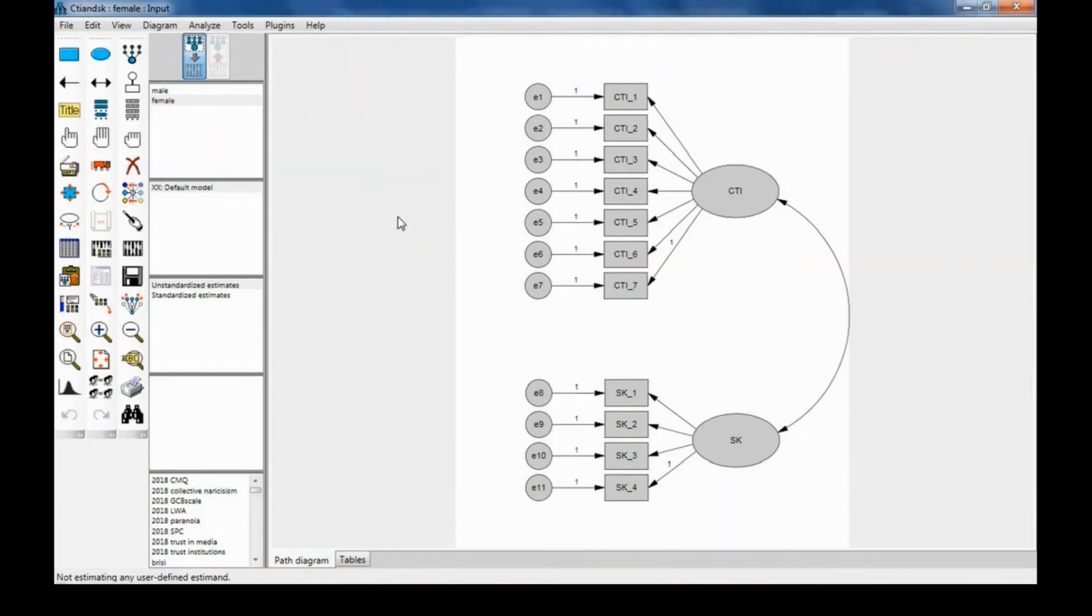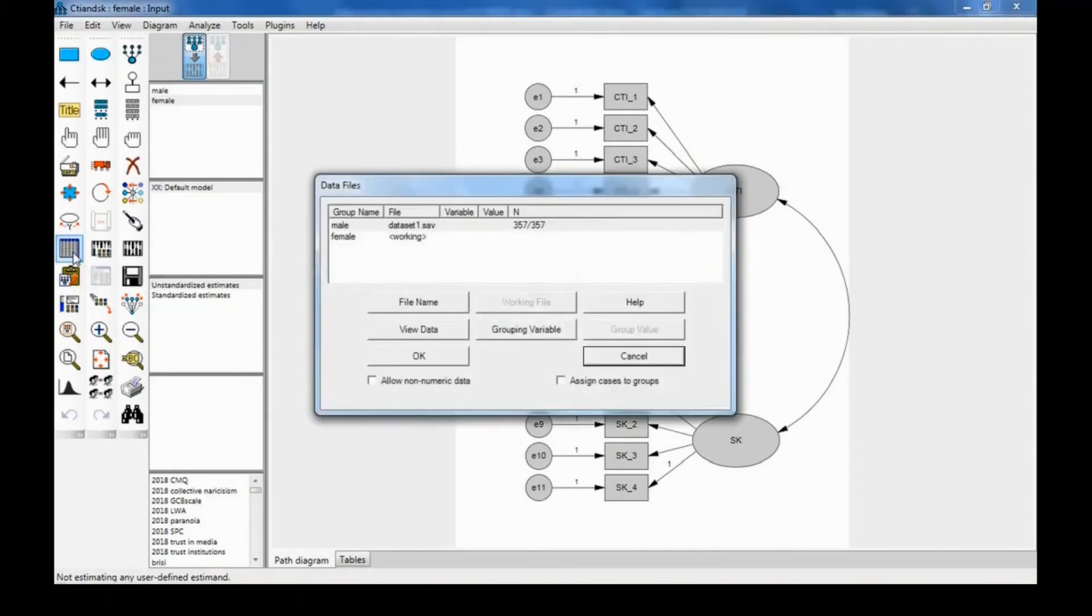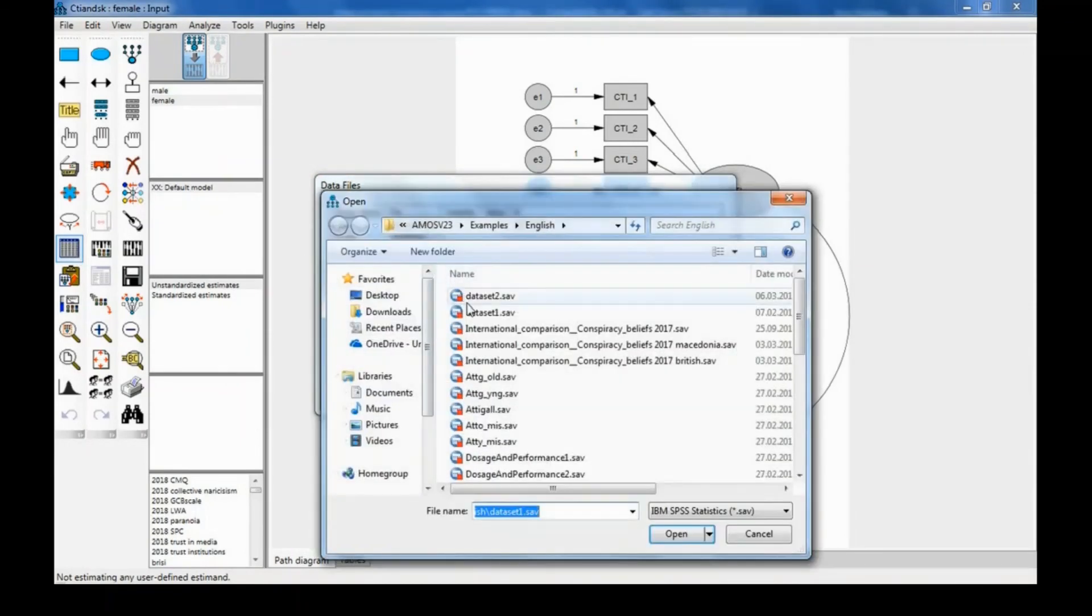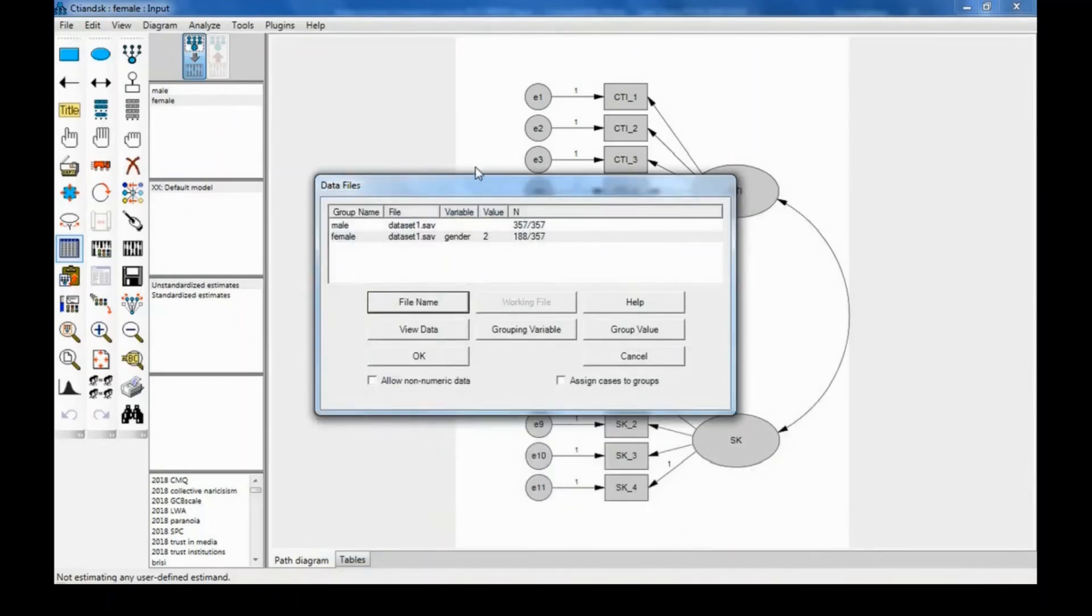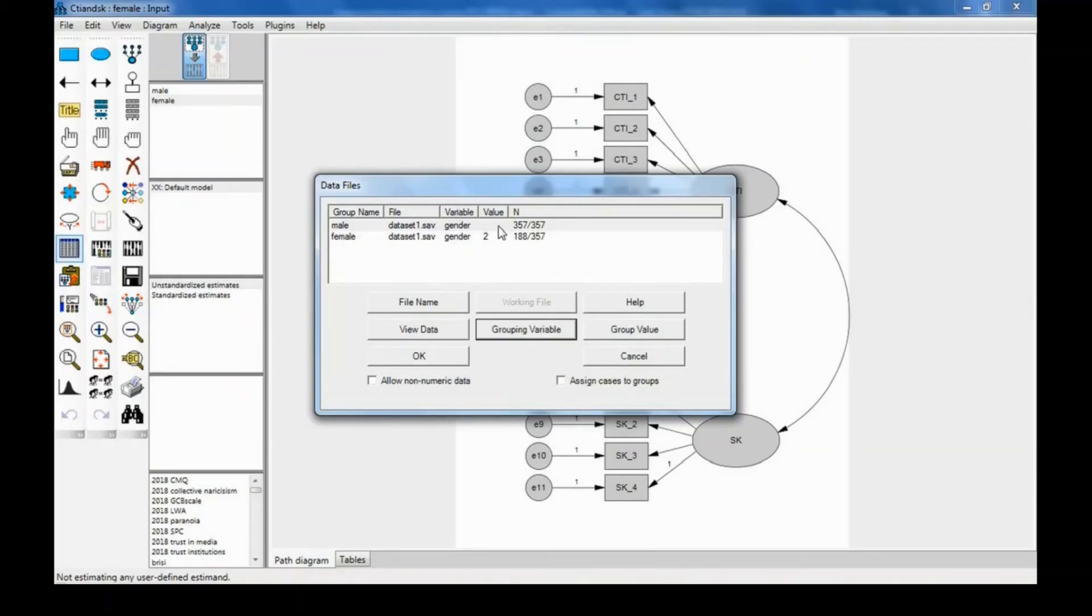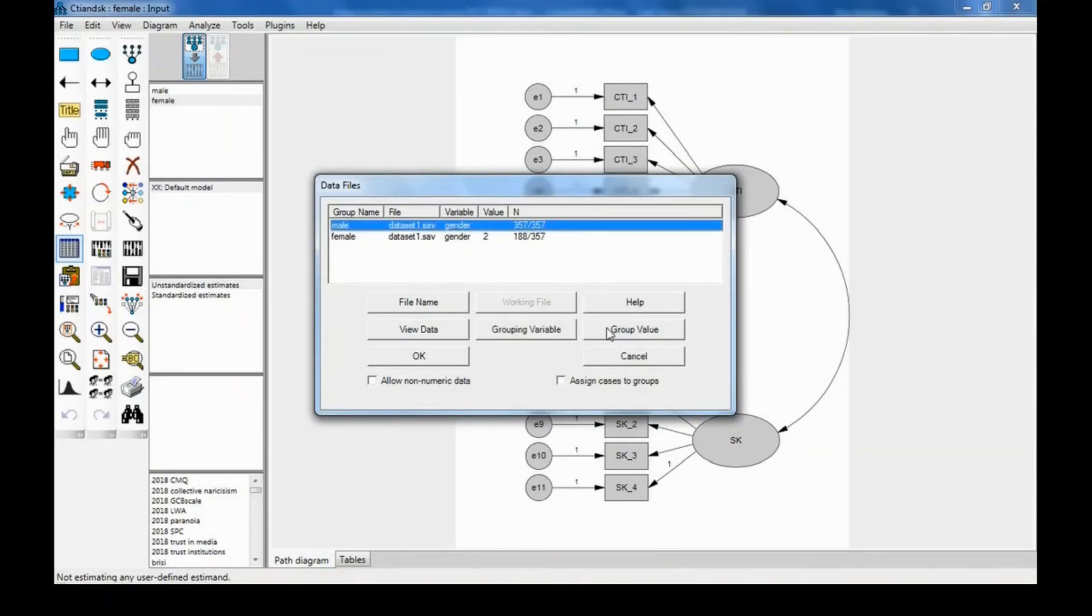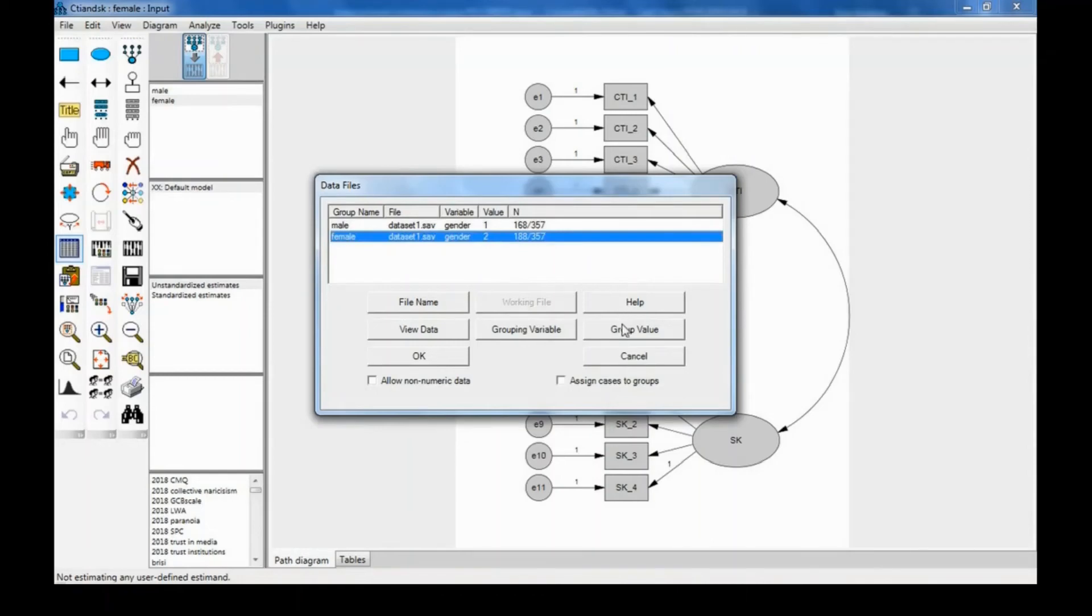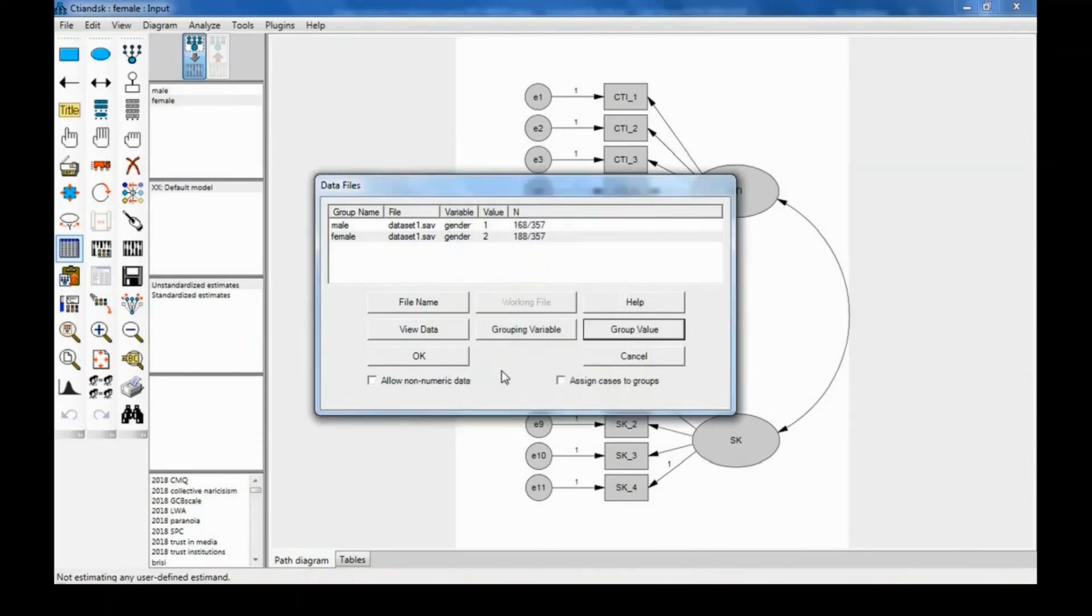Now we need to load the data set and associate data points with each group. The data is in the same data set for both groups—data set one. I need to specify a grouping variable, which is gender in this case, and also a grouping value. In my data set, males are coded as one, and females are coded with two, which I need to tell AMOS. The people coded with three are those who have answered 'other,' and we're not interested in them in this example.